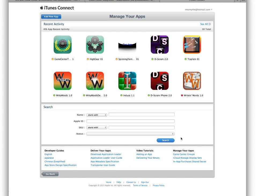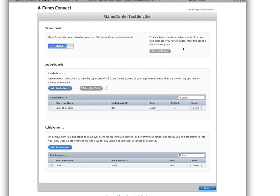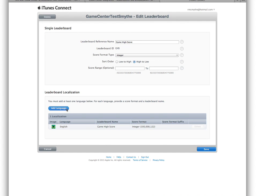I'm going to assume that you know how to add a new app and register it on iTunes Connect. But here's what you have to do to use Game Center. If you go to the app — here's one, I just call it Game Center Test — and go to Manage Game Center. At this place you create leaderboards. I've created one. I called it the high score and gave it this ID: GHS. You've got to remember that — GHS.